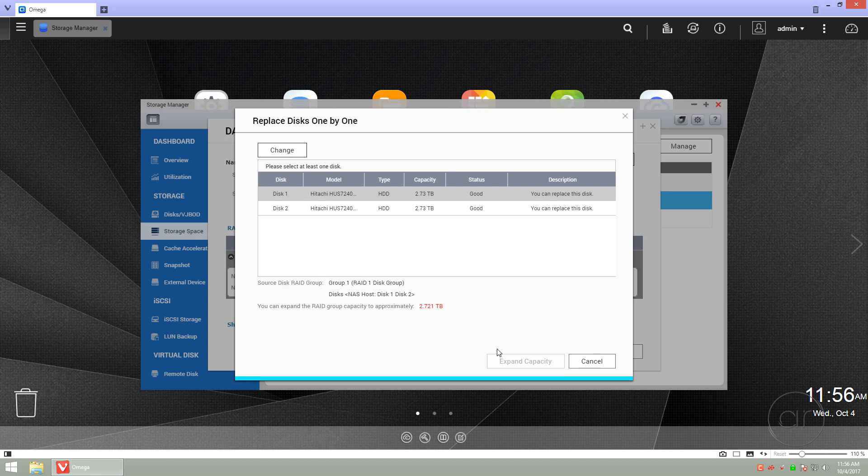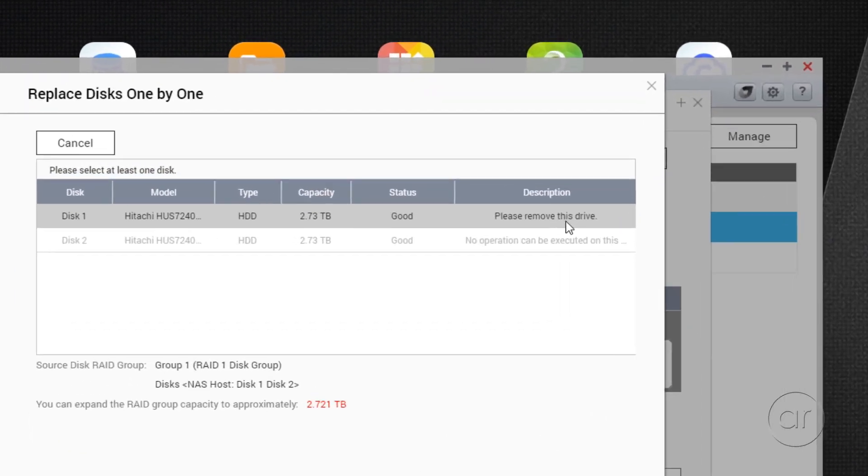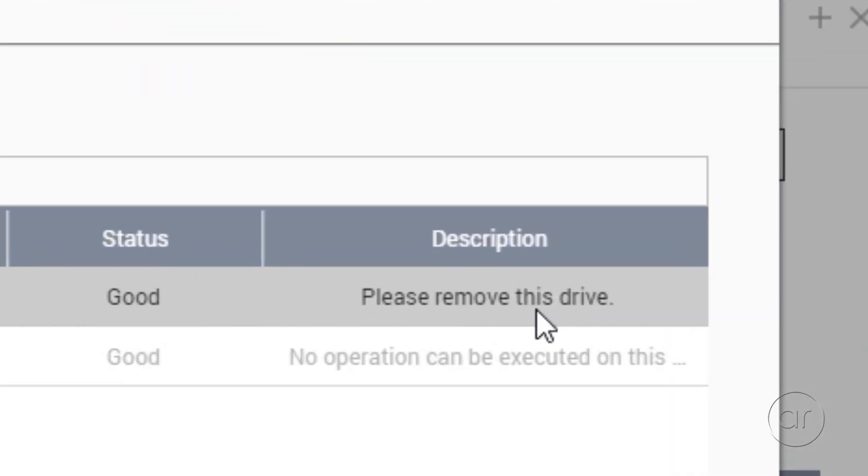So click on the individual disk that you want to replace, then click Change. The description will give you the instruction to please remove this drive. At this point, let's physically remove the drive from the unit.